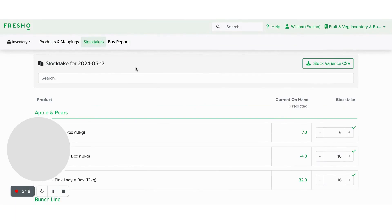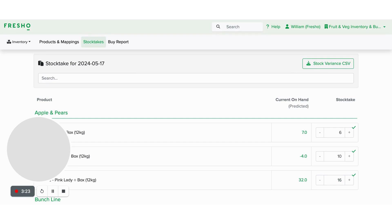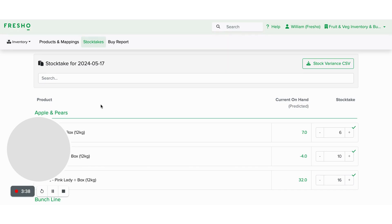So once you've done all your stock taking, you can see here we've got a stock variance report which compares your current on hand to your current stock take to be able to say what do we have less on than we originally thought we would. And that just helps keep on top of your products, making sure that there aren't any mistakes going on.